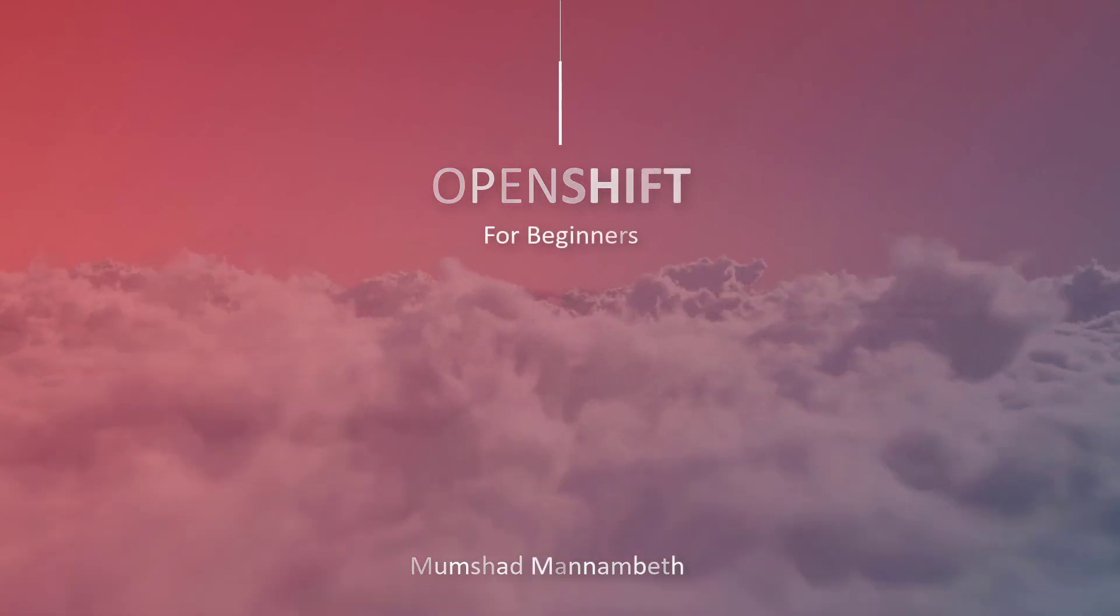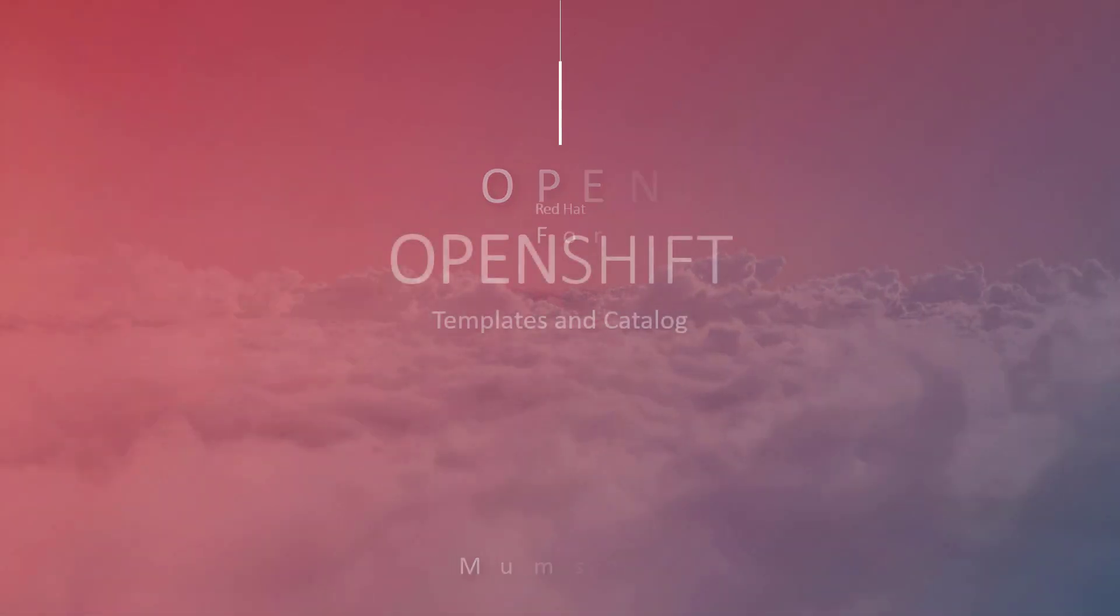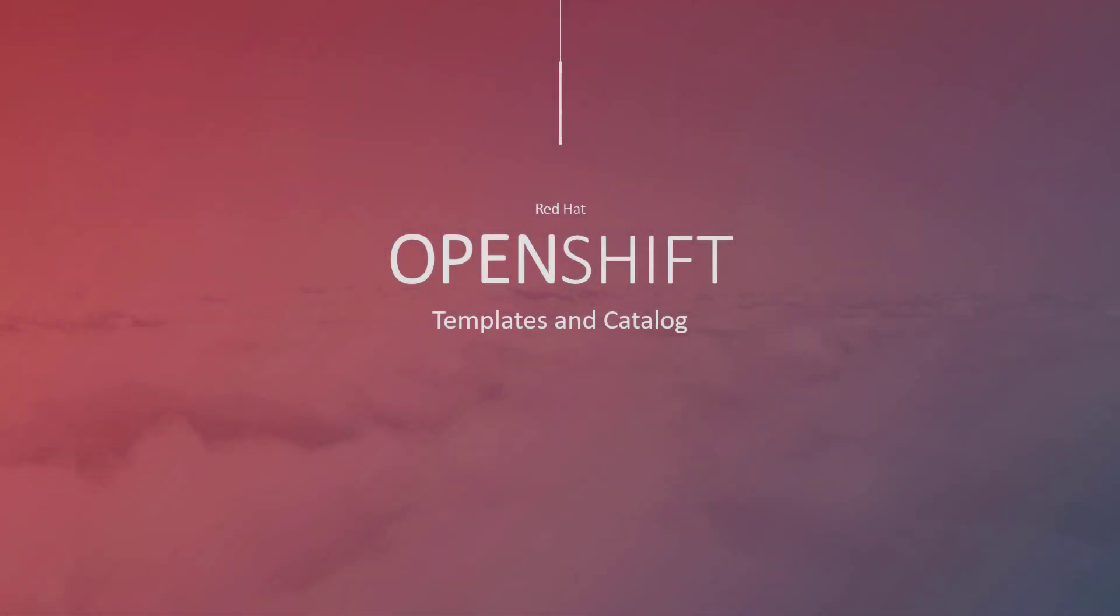Hello, and welcome to this lecture on OpenShift for beginners. In this lecture, we look at templates and catalogs in OpenShift.